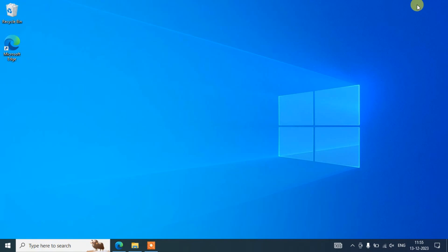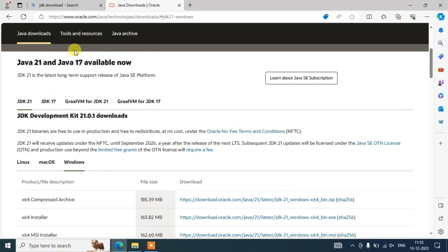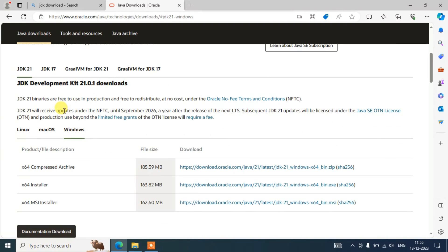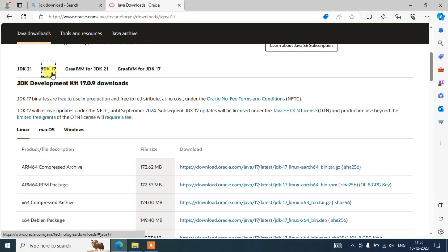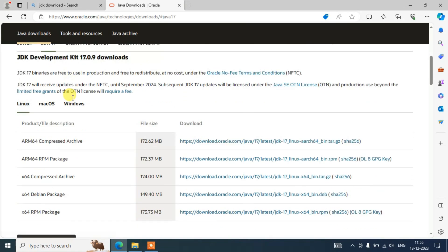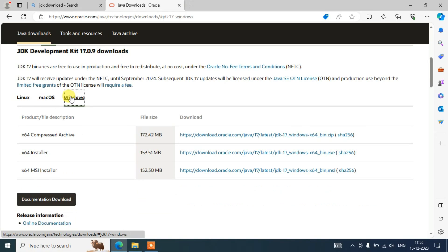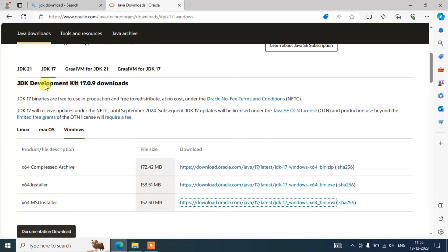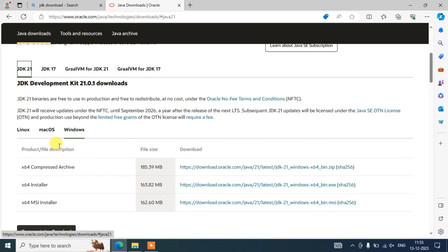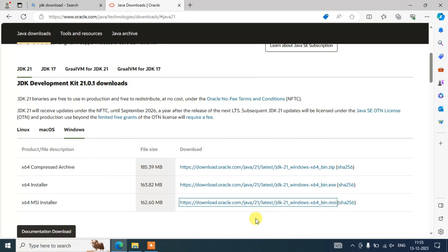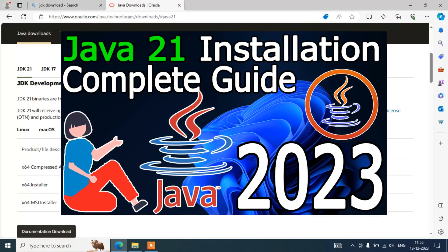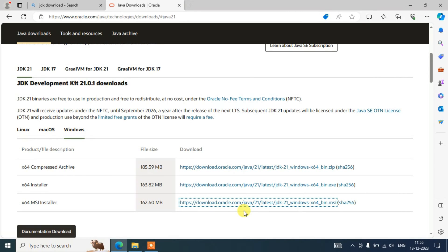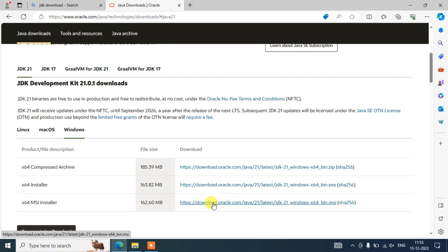To install NetBeans IDE, the first thing you will need is Java. I'm going to provide the link in the description. From there you need to download the latest version of Java, which is JDK 21. If you need an older version like JDK 17 for your project, you can switch to the JDK 17 tab and select your operating system — Linux, macOS, or Windows — and download the respective exe. In my previous videos I have shown how to install JDK 21, so follow that video and install it locally. Once you have Java installed, you are ready to install NetBeans.